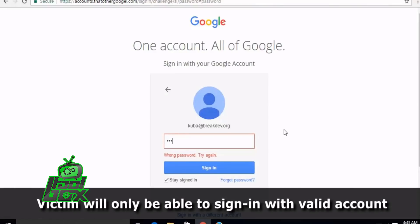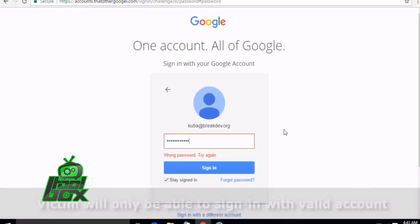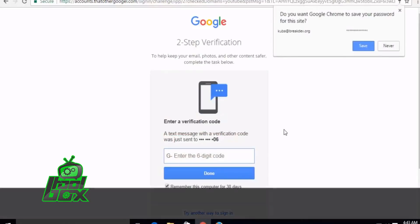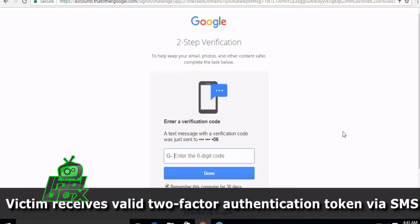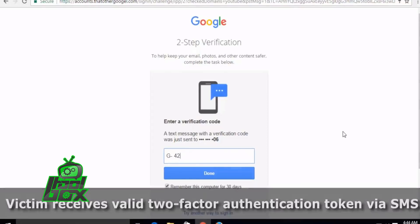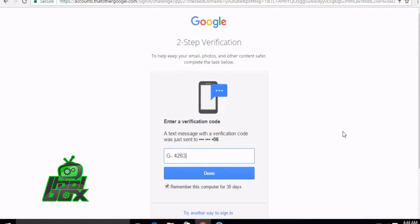But unfortunately, most users don't check the URL after seeing the SSL secure sign and a familiar page. We can observe that this clone page can even detect invalid credentials. Only after the target provides the valid credentials, the target will be taken to the next step, the two-factor authentication page.